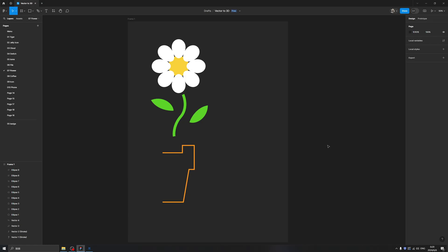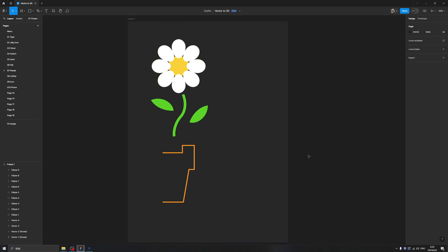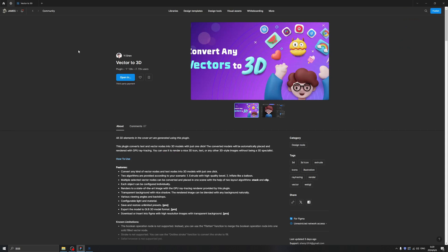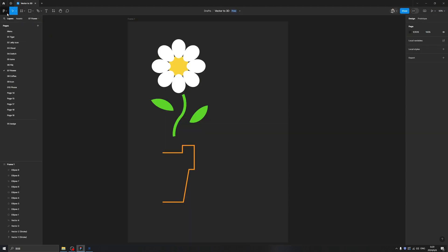Hello guys, this is your friend James from UX Bootcamp. Welcome back! Today I'm going to introduce you to a nice plugin inside of Figma to help you create beautiful 3D icons without any basic knowledge of 3D software. Okay, let's begin. First thing first, we need to find this plugin called Vector to 3D.